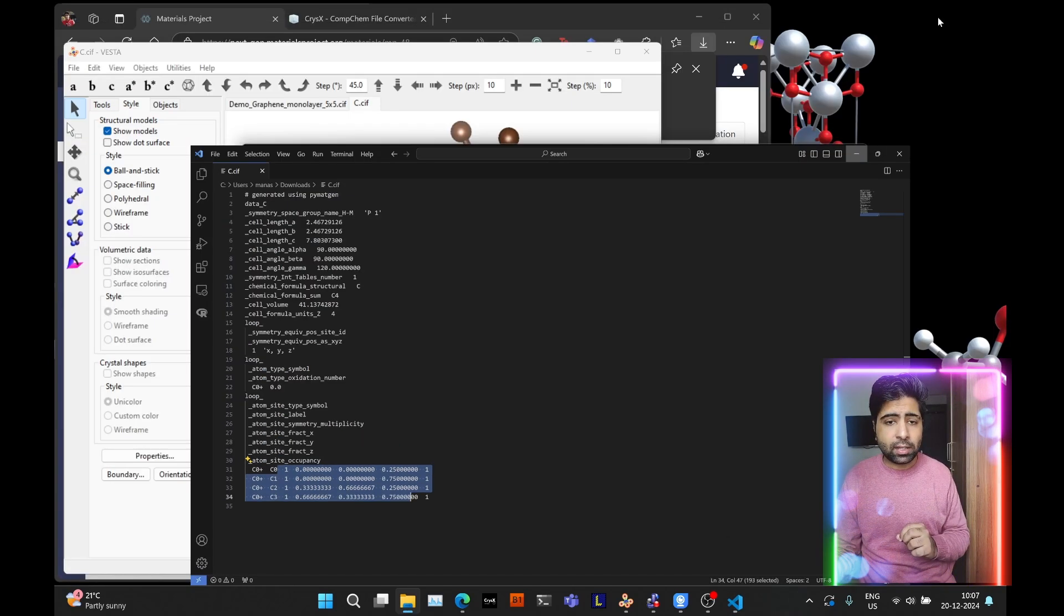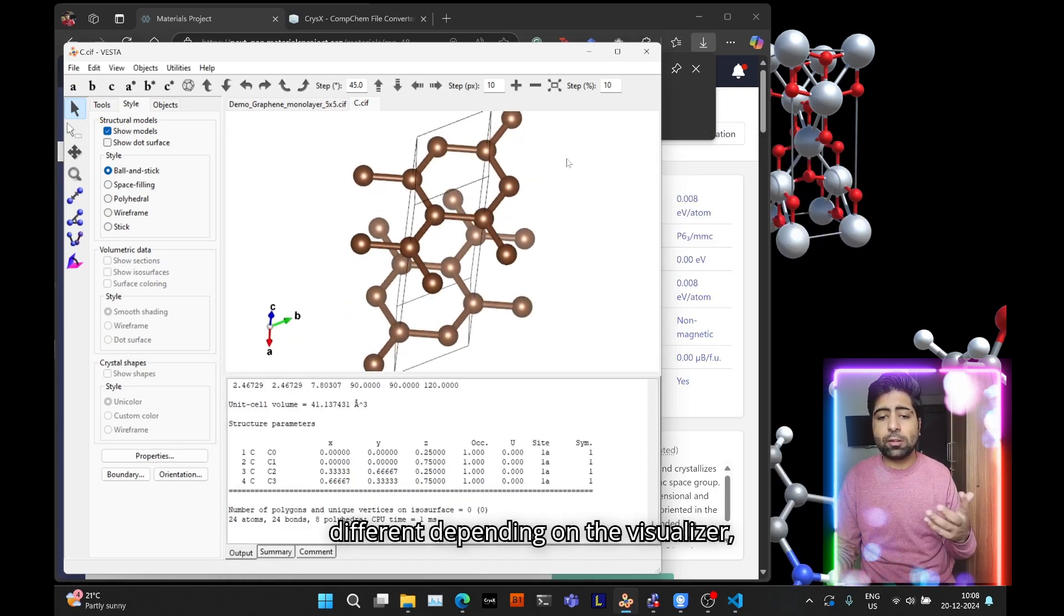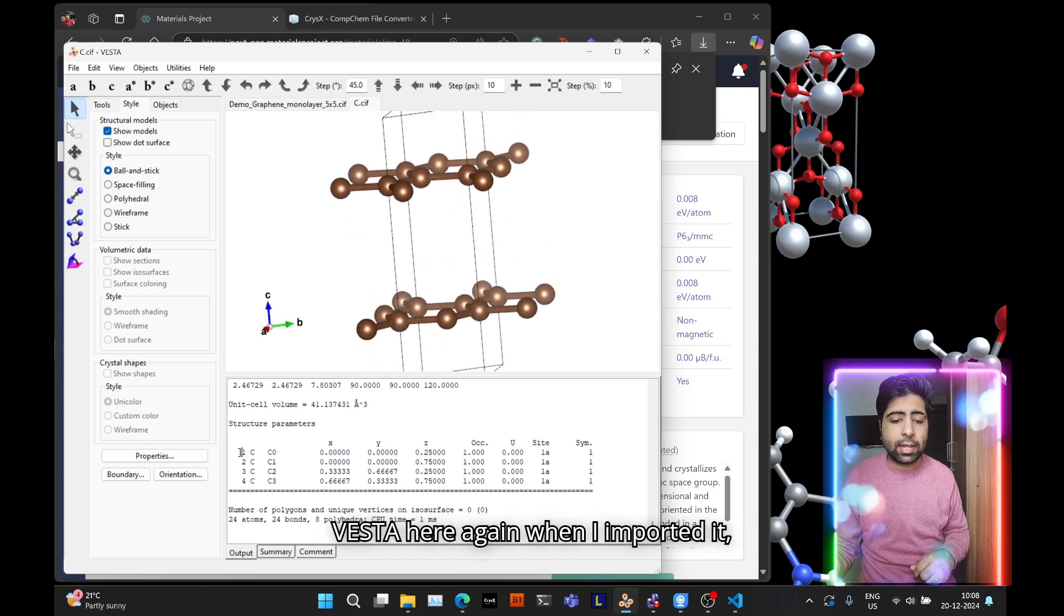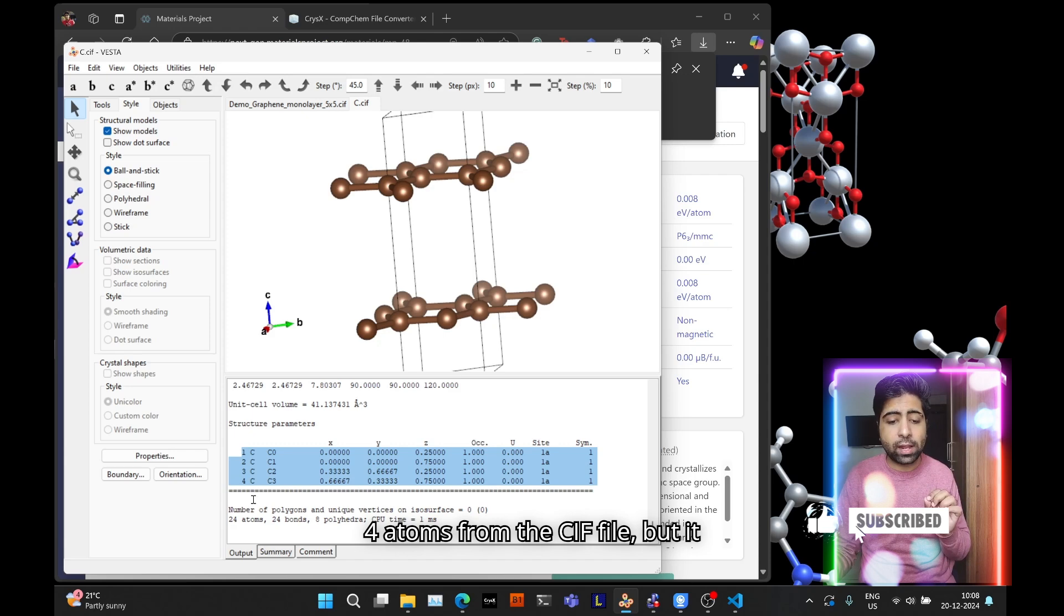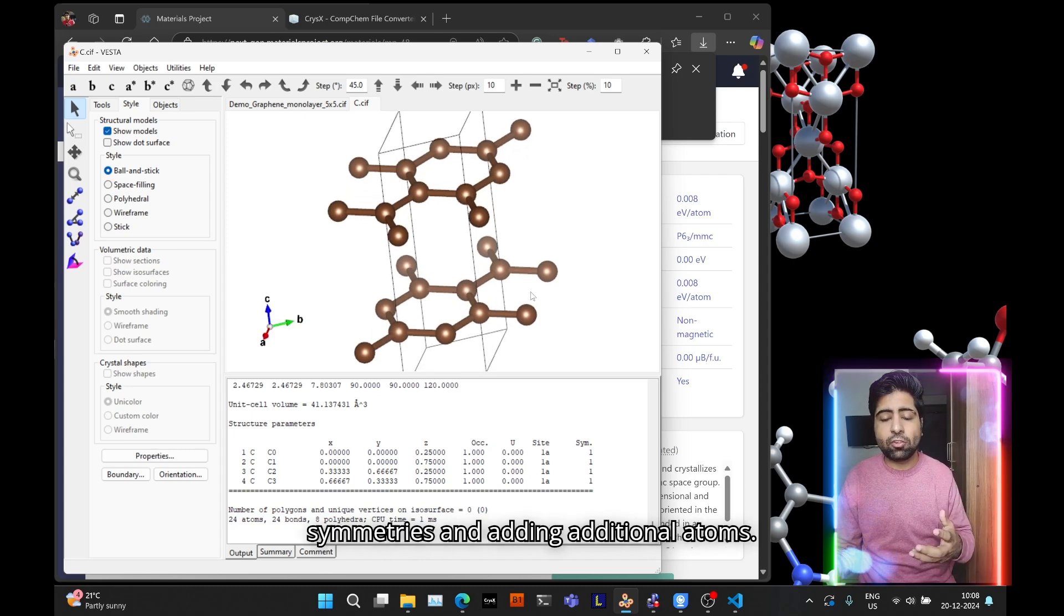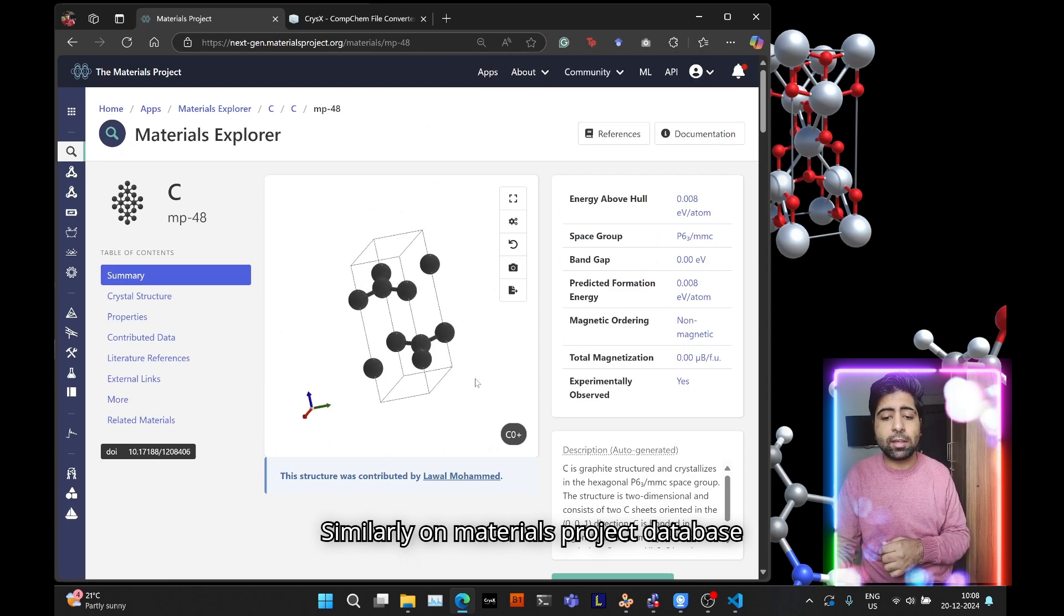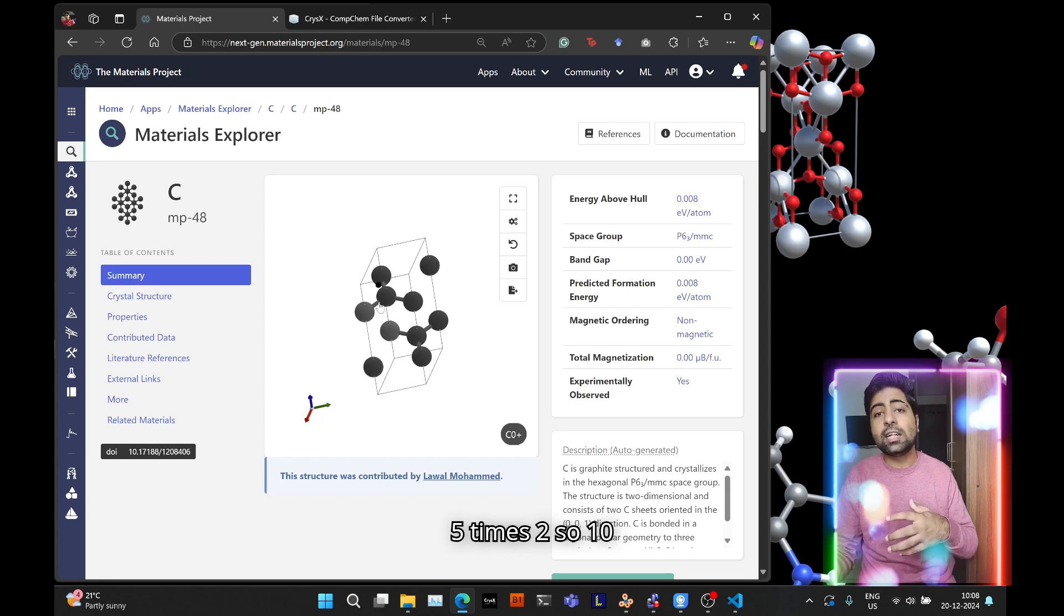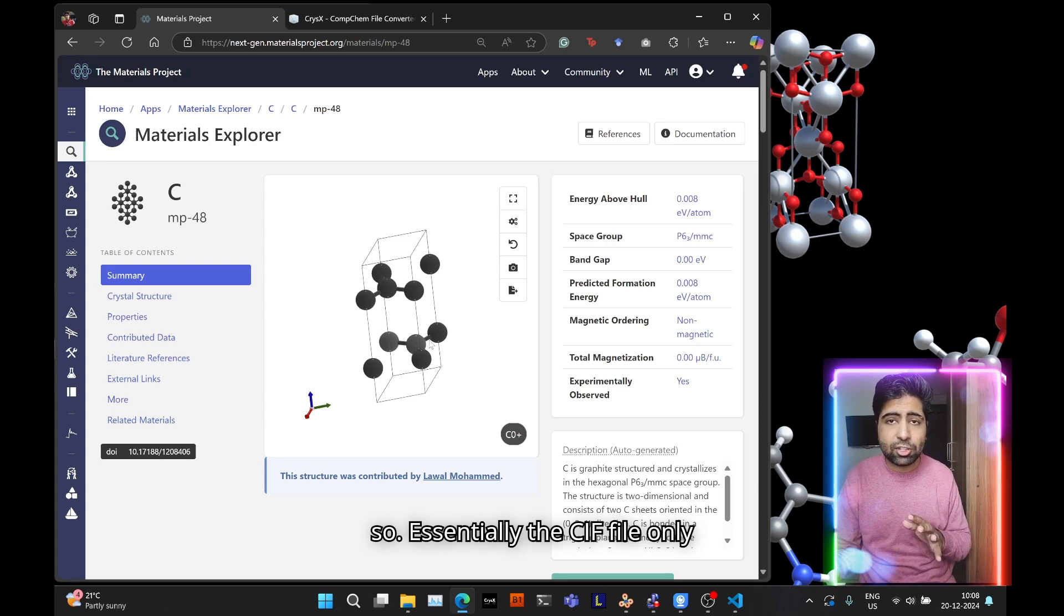Now the number of atoms being displayed in a visualizer is going to be different depending on the visualizer, how it handles it. For example in Vesta, when I imported it you can see it has read four atoms from the CIF file but then decided to display 24 atoms by considering those symmetries and adding additional atoms. Similarly on materials project database it decided to display 10 atoms.